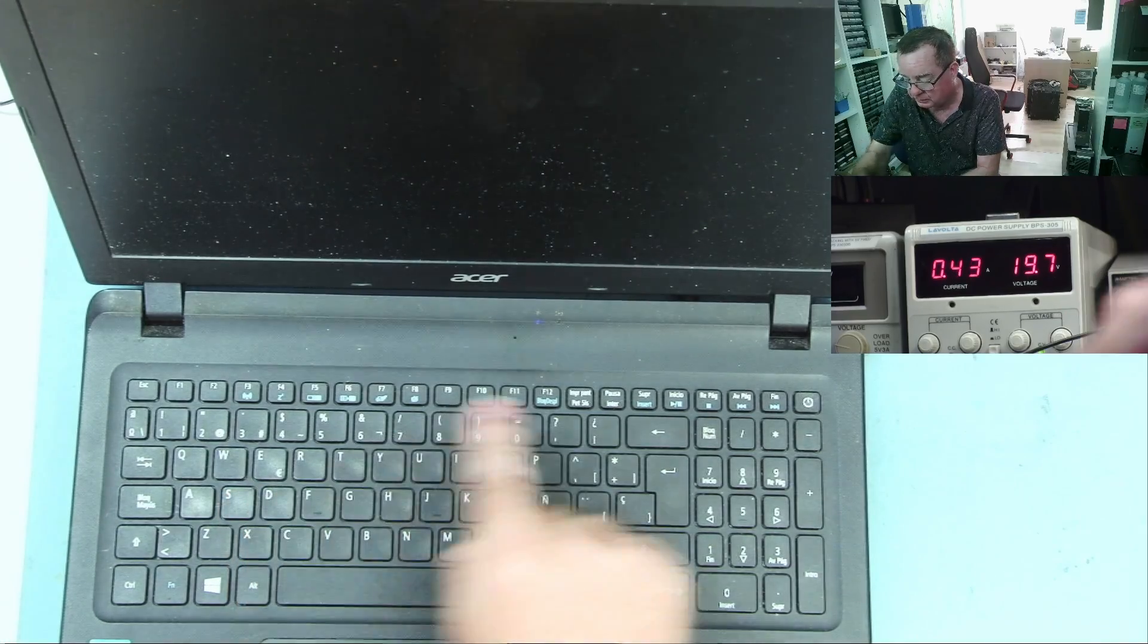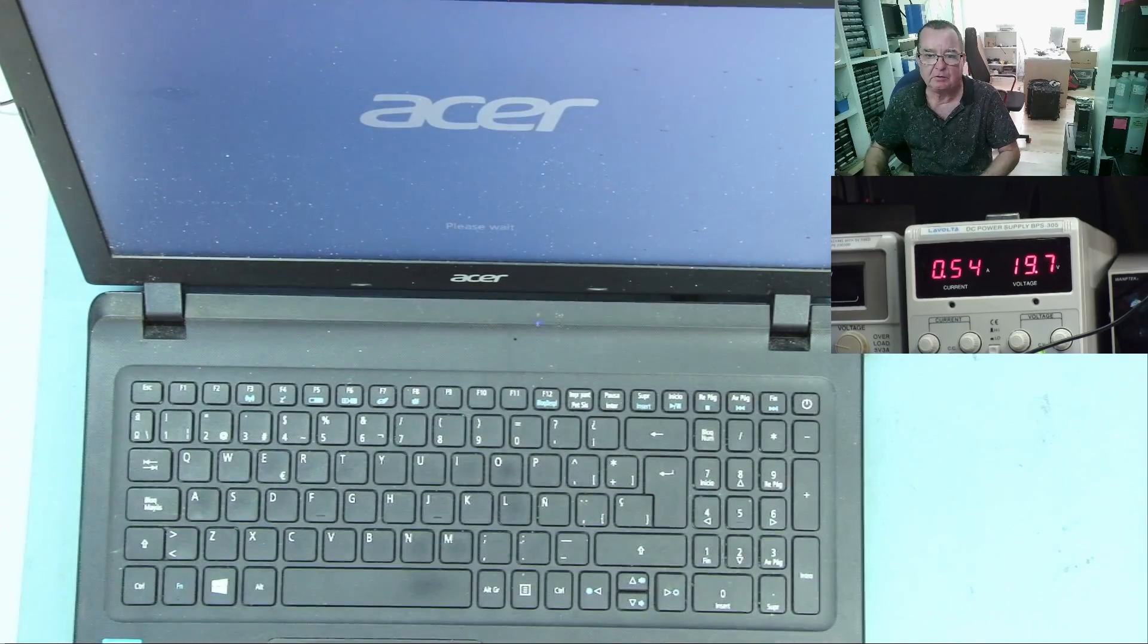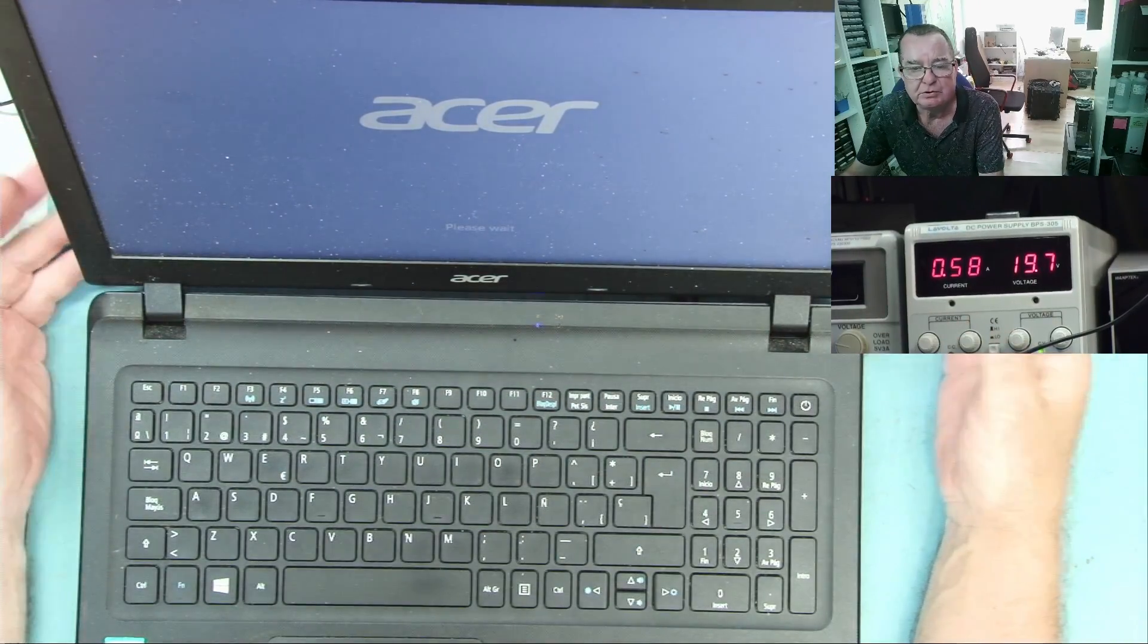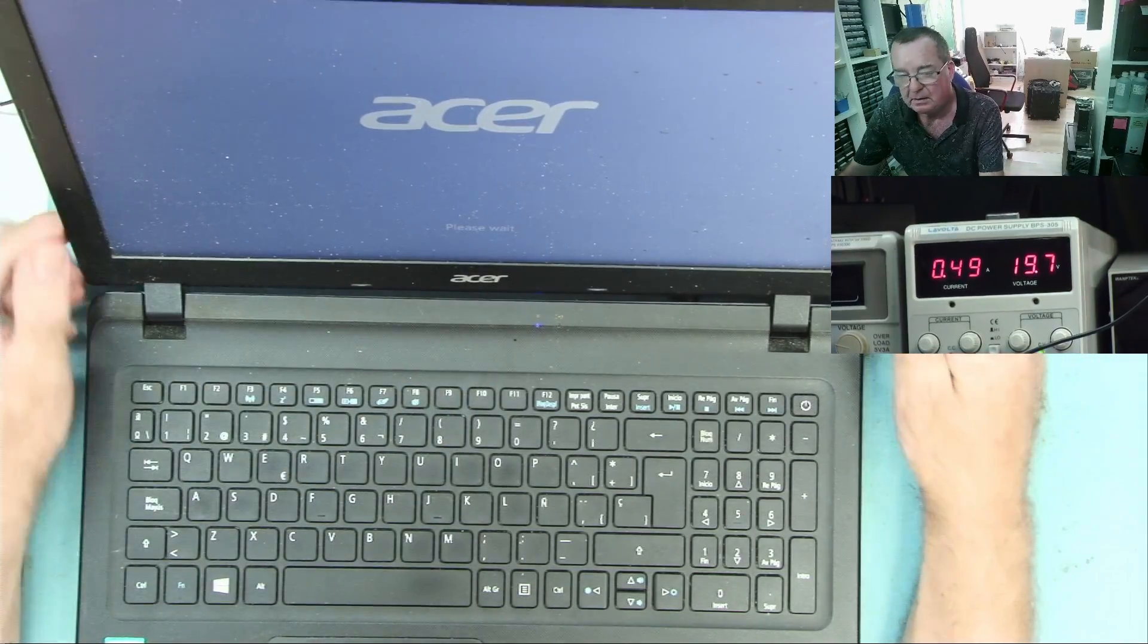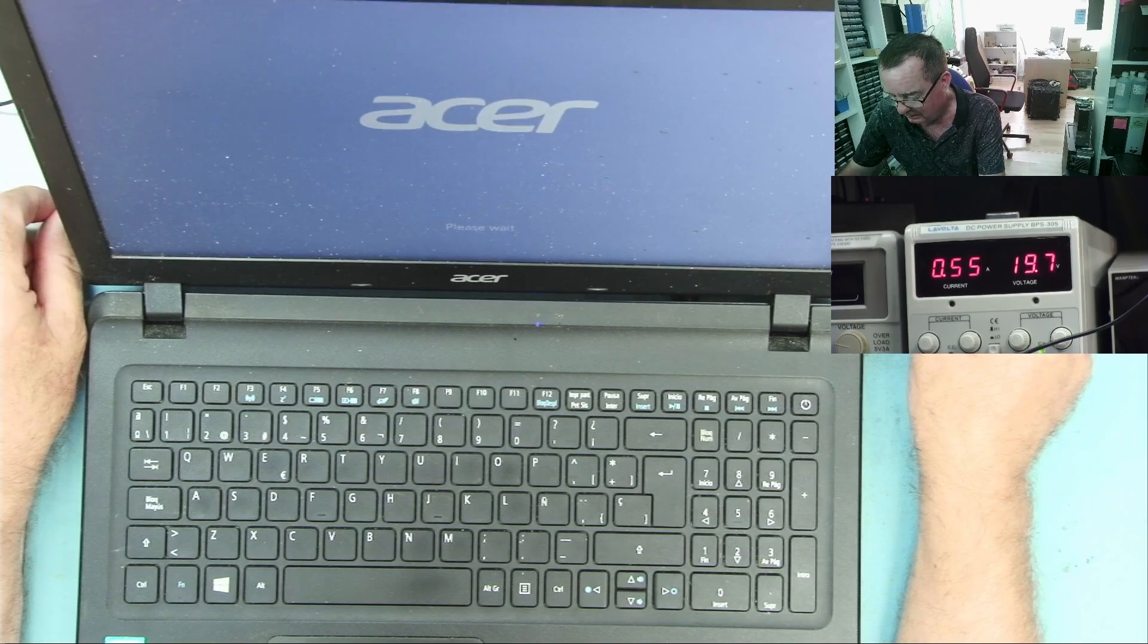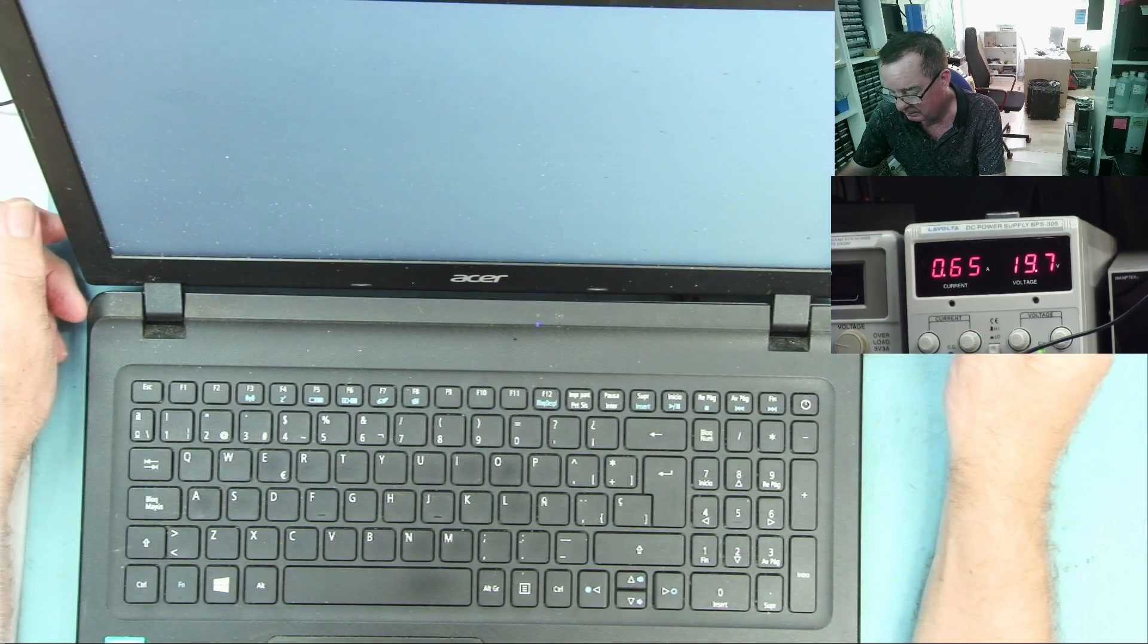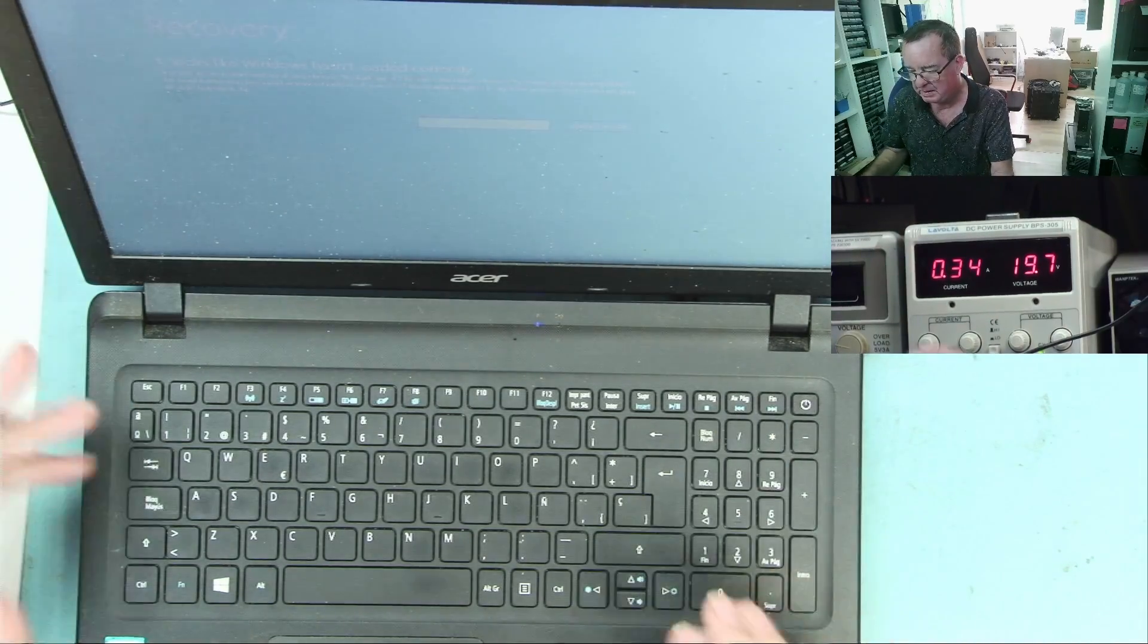We press one of these keys and it's starting. Okay, so I've now disconnected the keyboard. I've just pushed it out of the socket actually. Please wait. So the machine now isn't shutting down, it's loading Windows. Can you see that little logo there whizzing round and round? This is loading Windows.